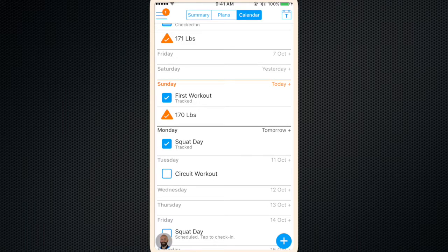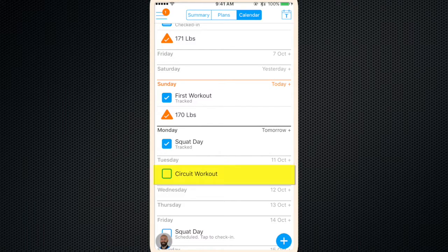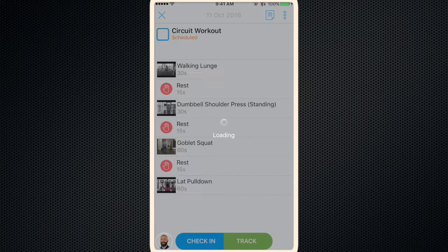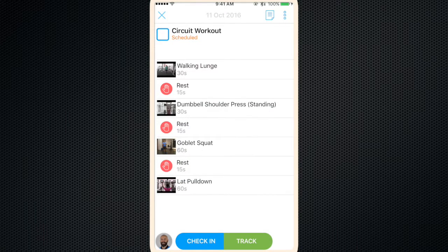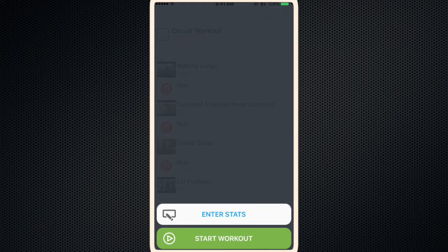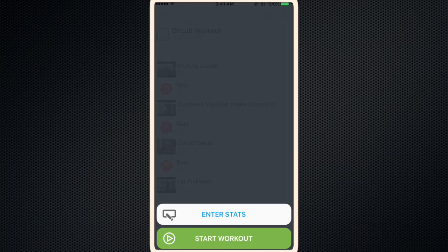Now the latest feature on this app is its interval workout. So say it's Tuesday and we're due for a circuit workout. Click on the circuit workout. Click track. Okay, now once you're ready to begin, click start workout. It'll give you a 3-2-1 and take you through the exercises and provide an interval timer for you.